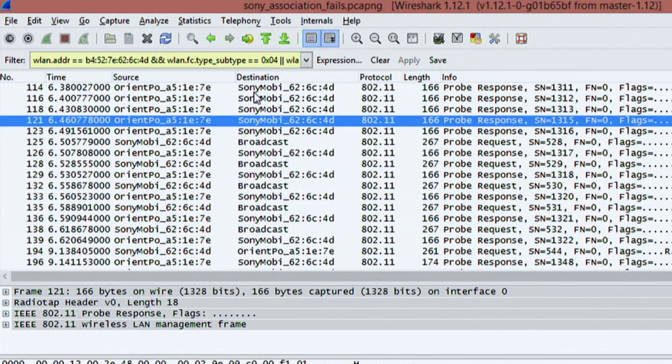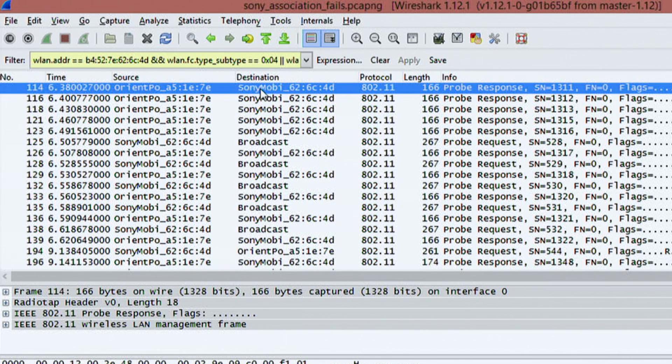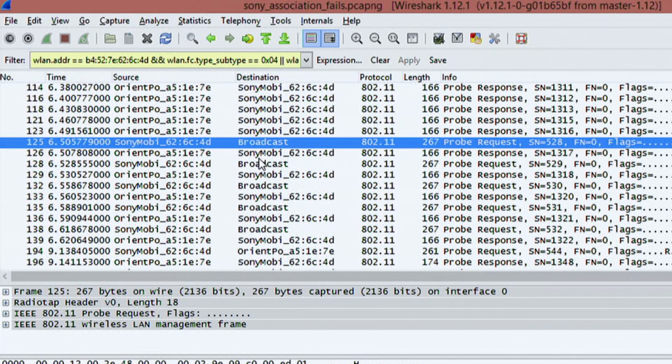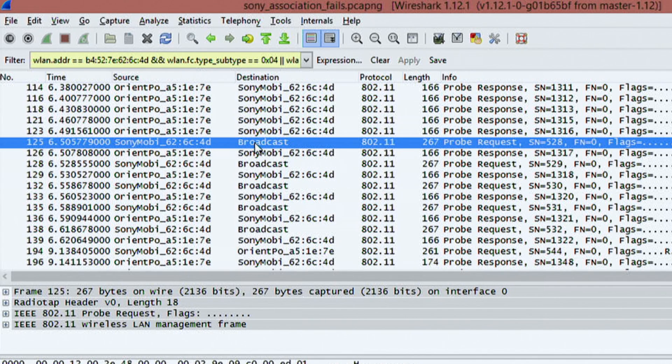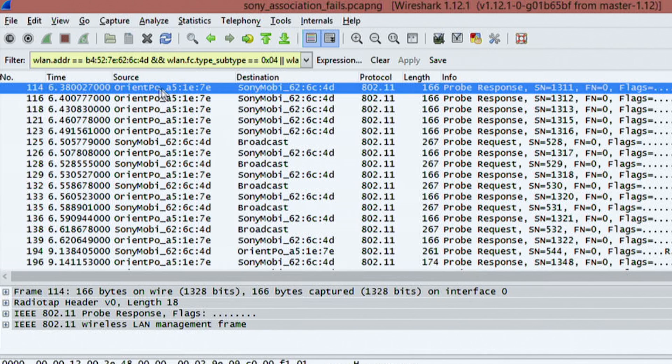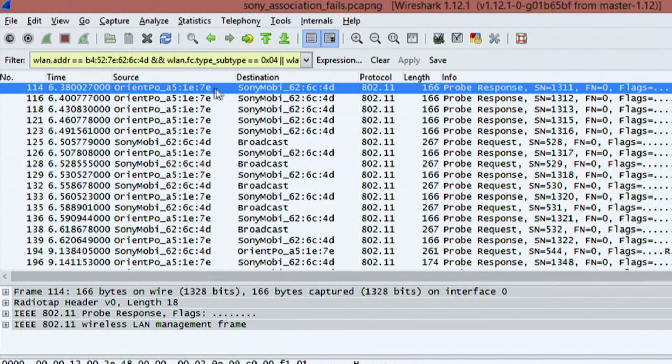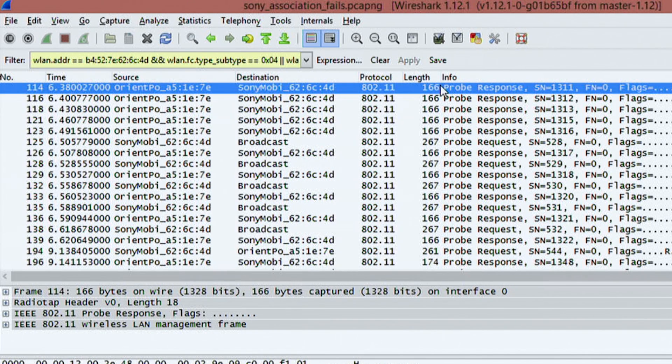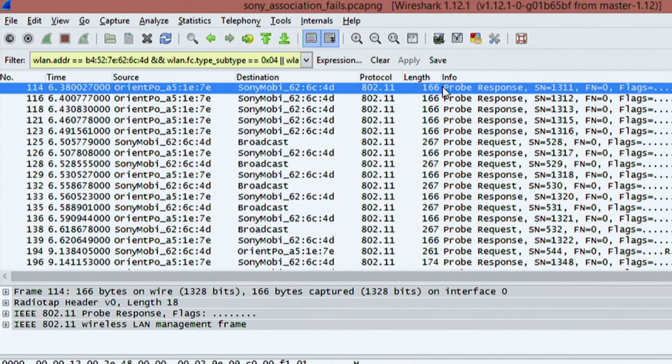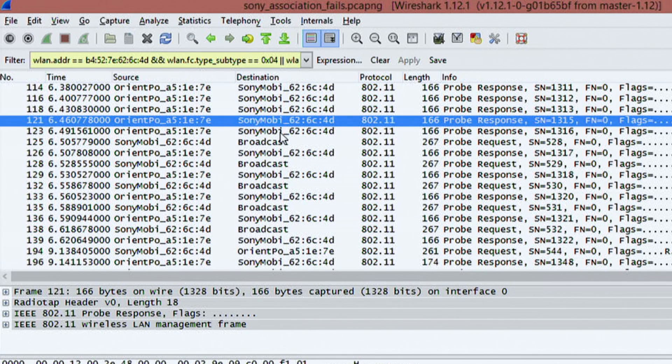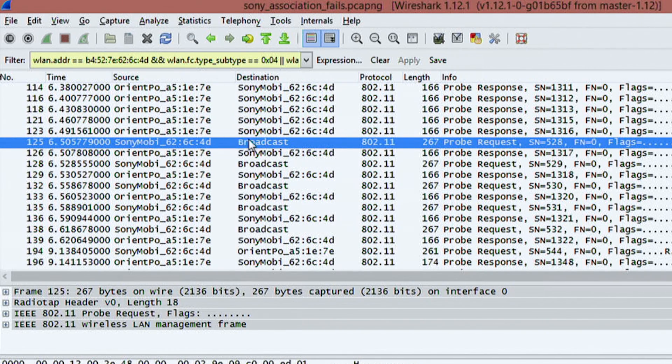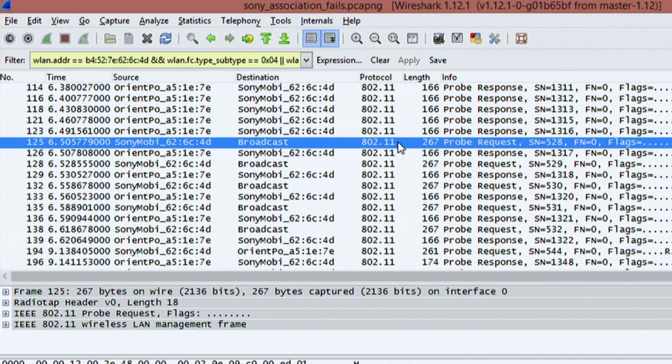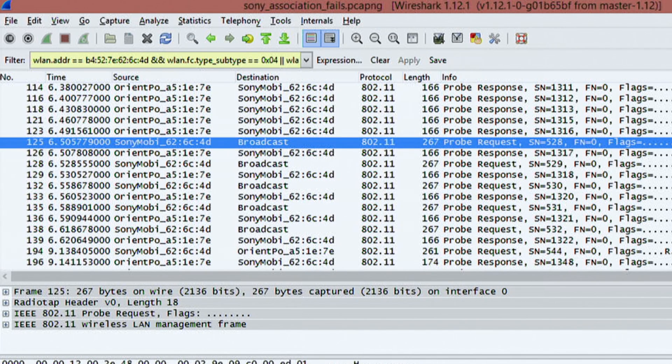So if we take a look at this, you can see that here is a destination called Sony Mobi. So we know that it's a mobile phone that was made by Sony. And then we have this other one called Broadcast. So Broadcast is a Wi-Fi pineapple. You'll notice that every time the Wi-Fi pineapple, which is also called OrientPO and then has a short part of its address, is sending Sony Mobi any kind of information. It's using the protocol 802.11. The length of this packet is 166 and it's a probe response.